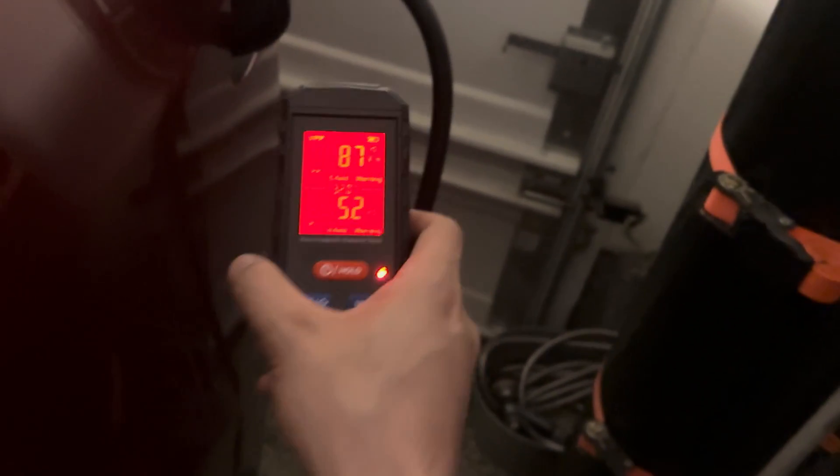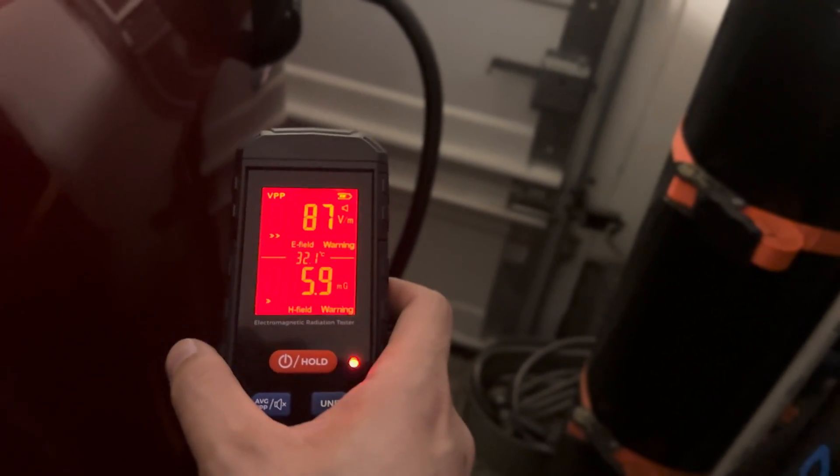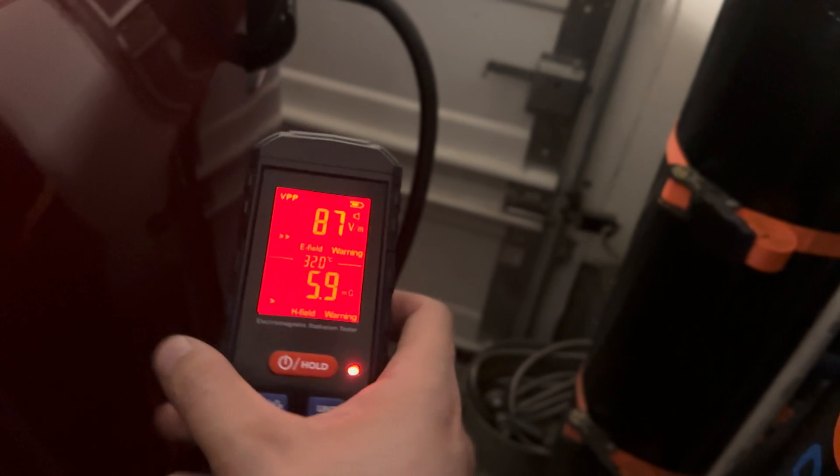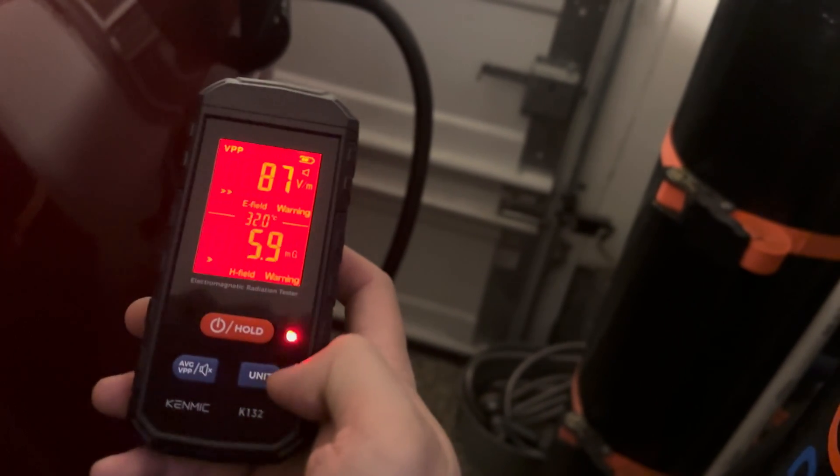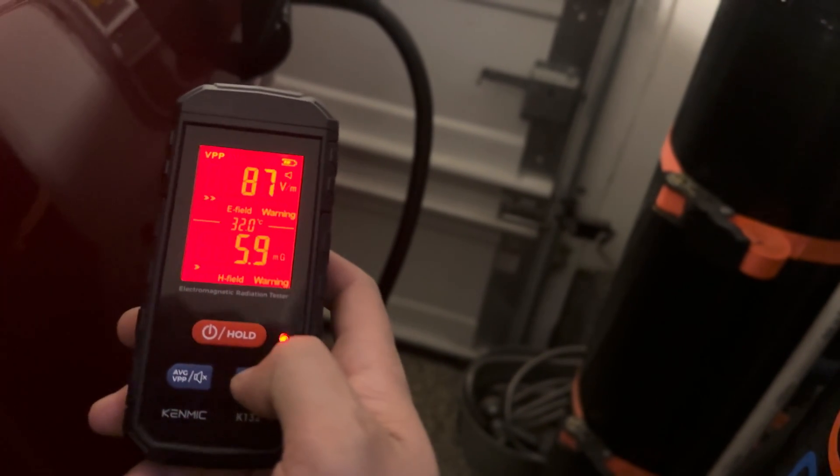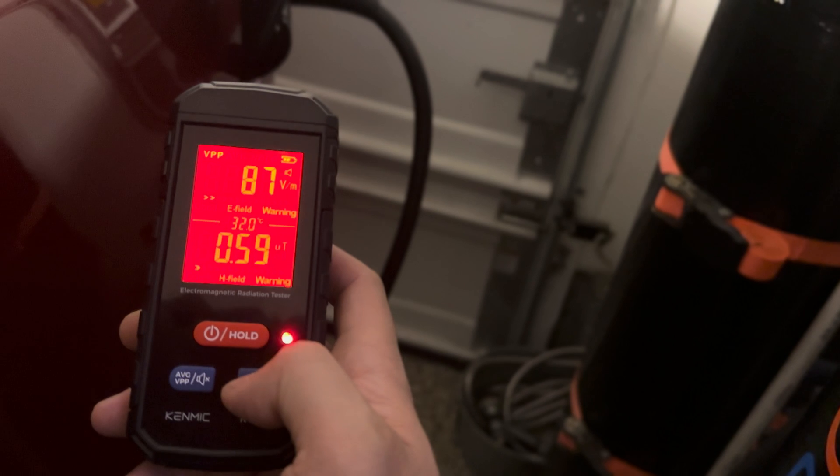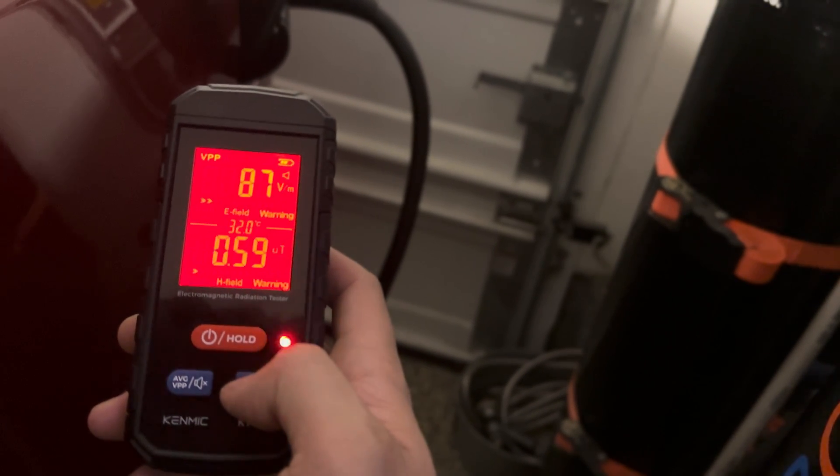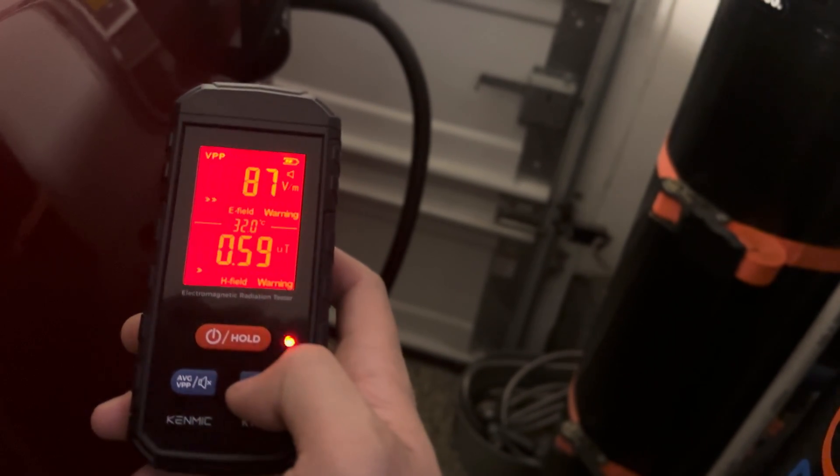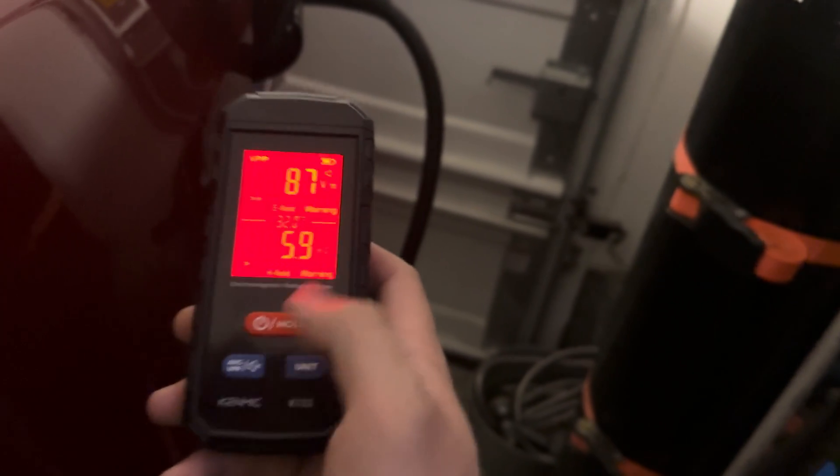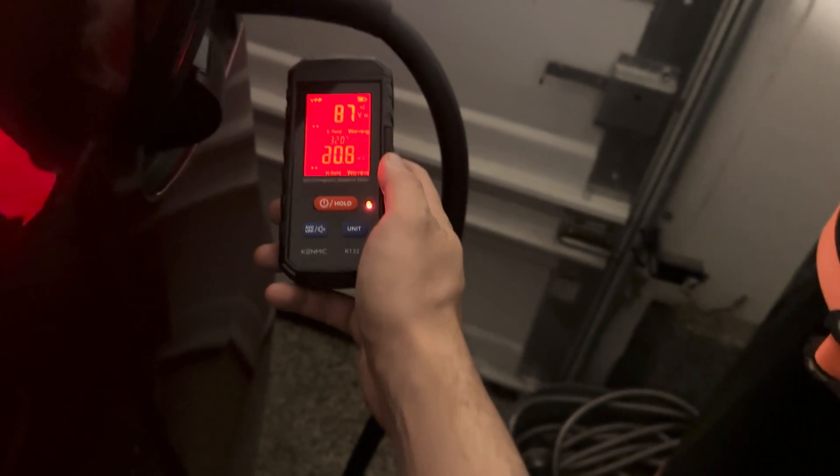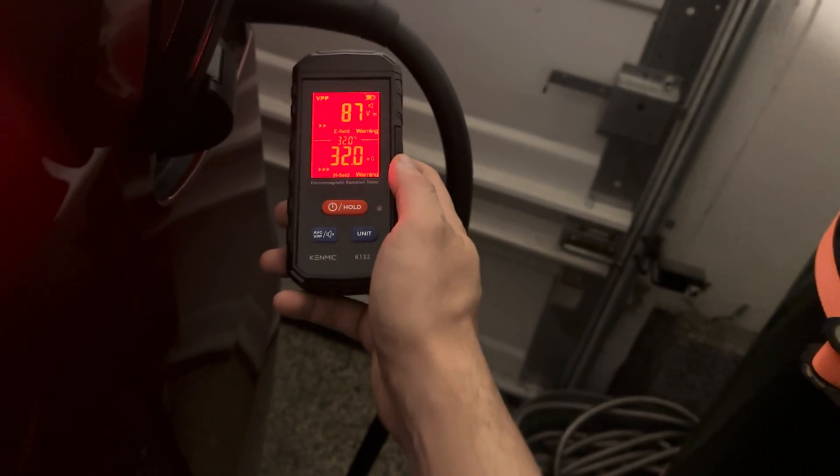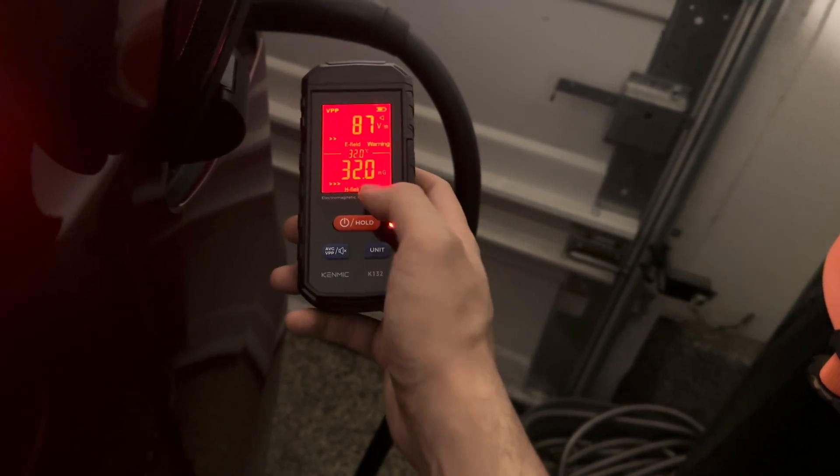While it's charging, I'm standing at the rear doors. Now it kicks up to 5.9. Change this unit to µT, so that's 0.59. Okay, now it's really kicking up.